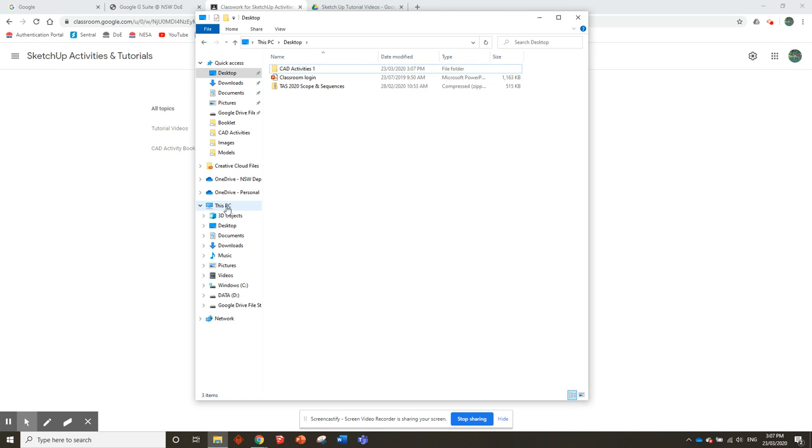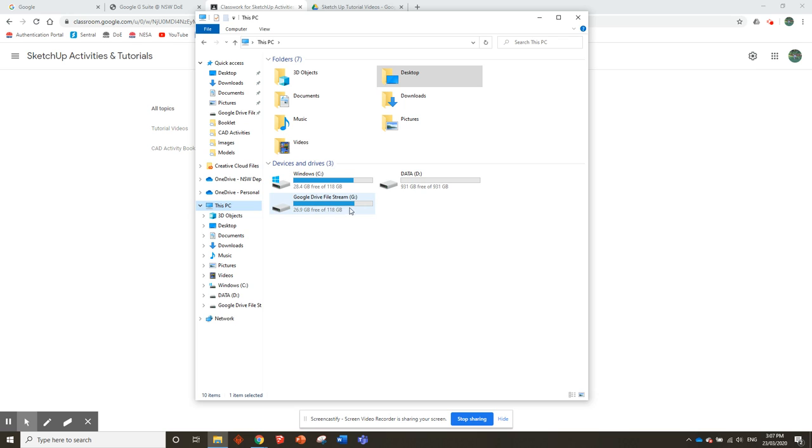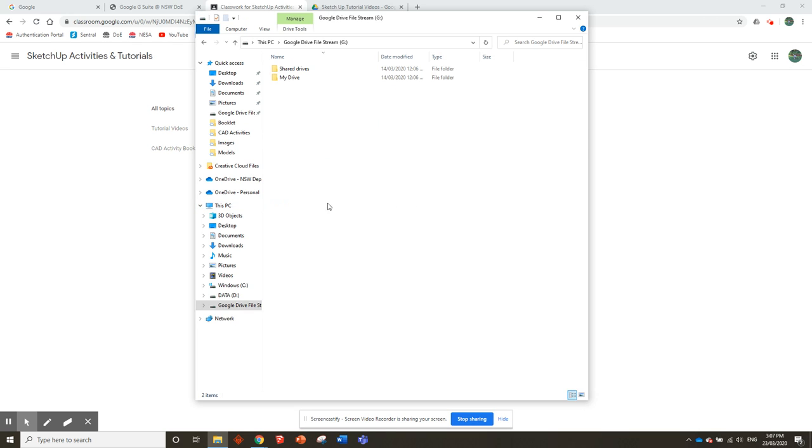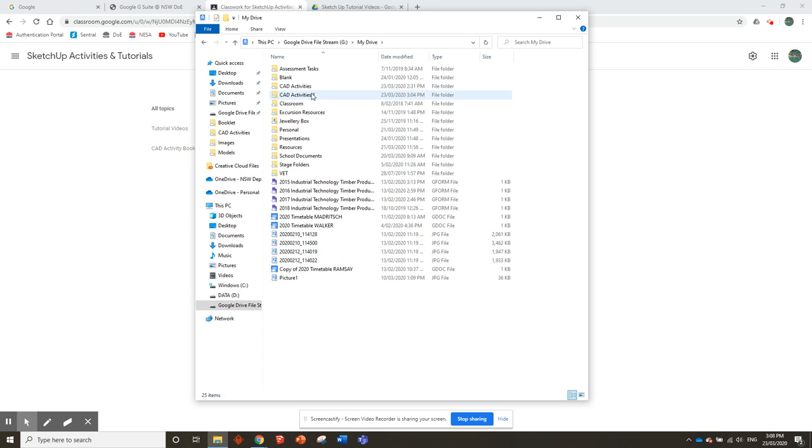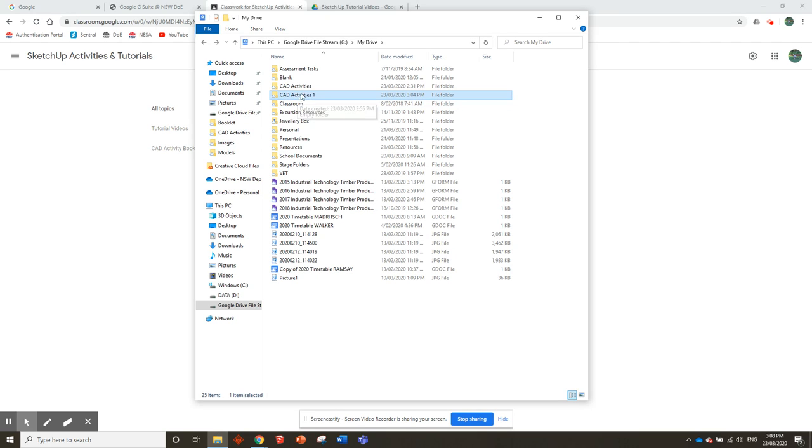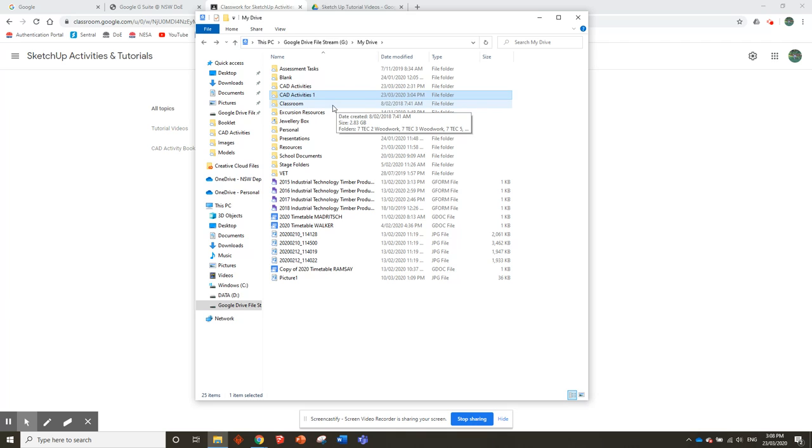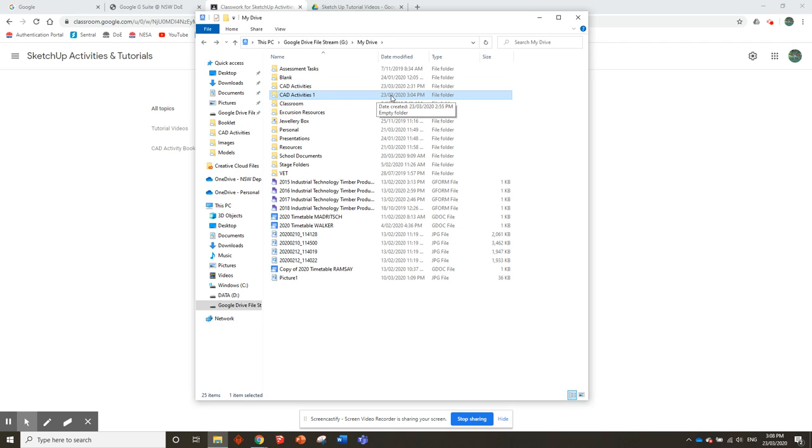If you're on a school computer, go into your student drive. I'll pretend this is my student drive—it should show up something like this. You might already have some folders in there, you might not. Right-click, same thing, and make a CAD Activities folder. You just need a folder where you can save your booklet and all the work as you do it. Once you've got that folder set up, we're going to move on to the next bit.